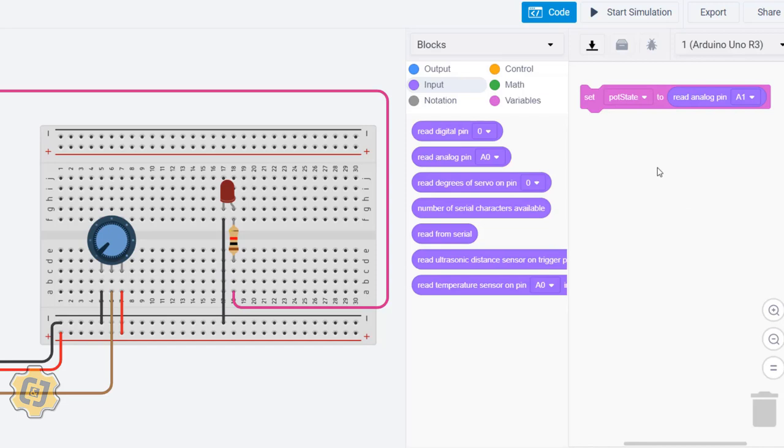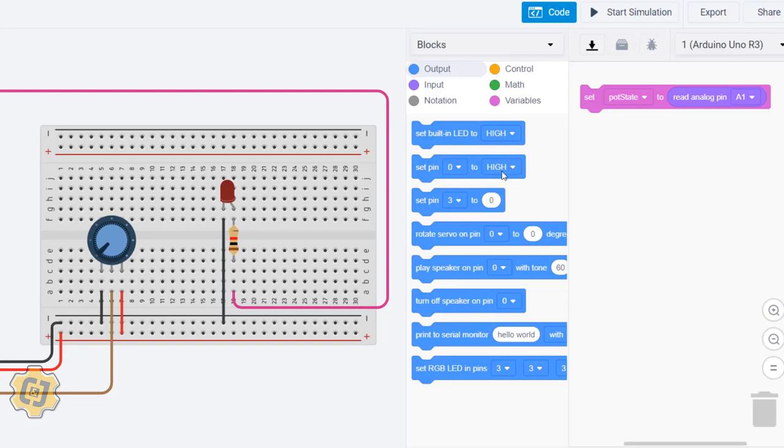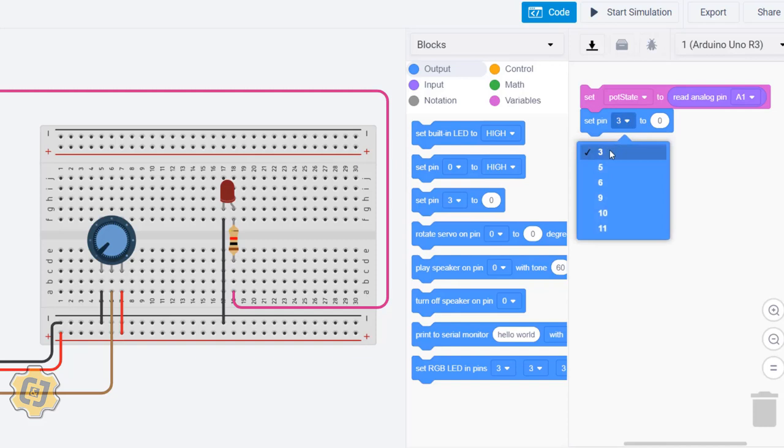Then we are going to output, so we're going to go to Output here. We're not going to use this one because this is the built-in LED which is also connected to 13. We're not going to use this one because this can only set to high or low. We're going to use the third one here, giving us the ability to choose a specific pin. So our LED is connected to pin 3, so we need to make sure it's on 3.